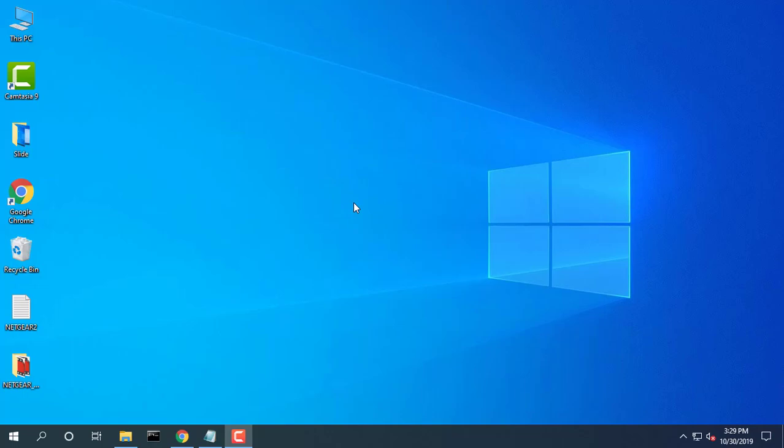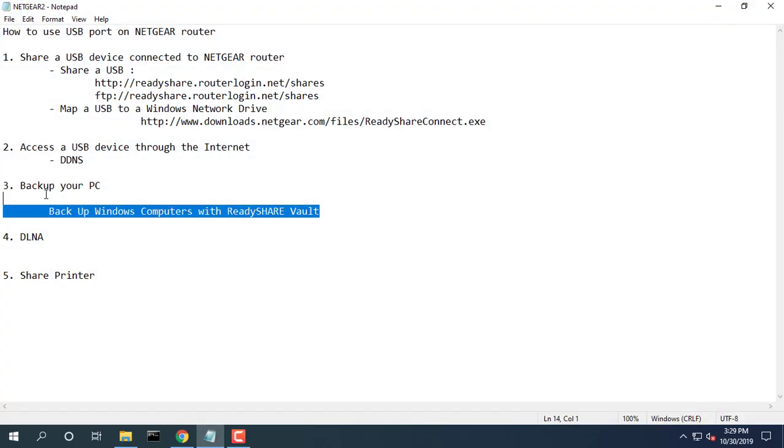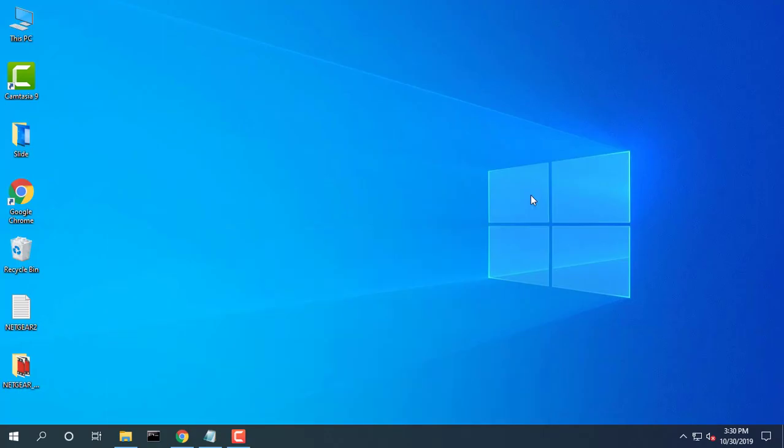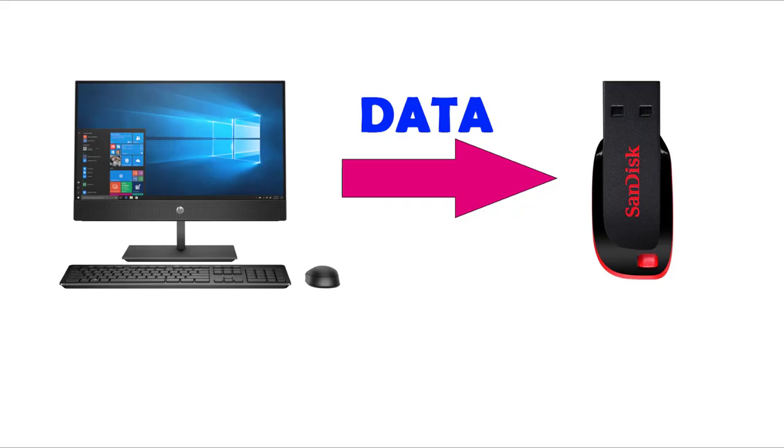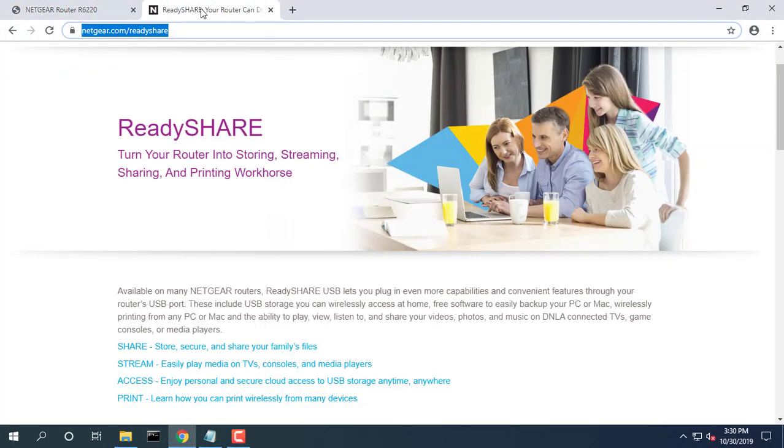Backup Windows computers with ReadyShare Vault. Your router comes with free backup software for all the Windows computers in your home. To backup your Windows computer...